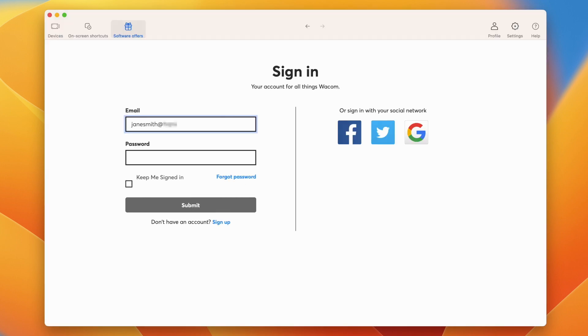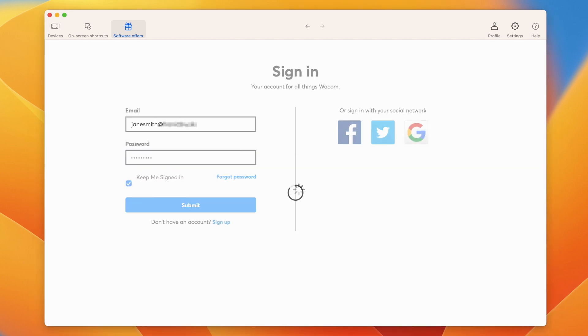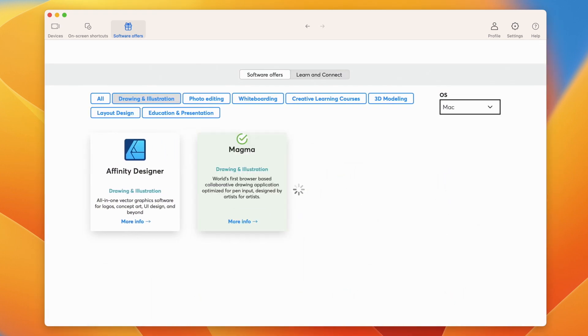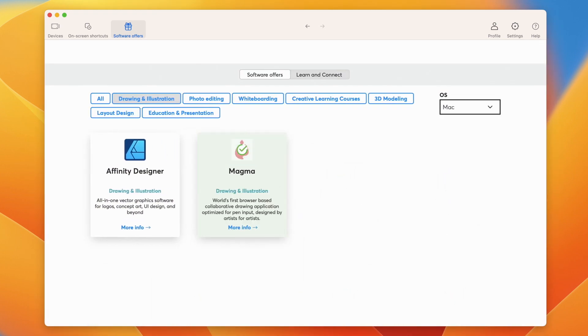Now, please register your Wacom One and create your Wacom ID. This will open the door to your bonus software, services, and much more.